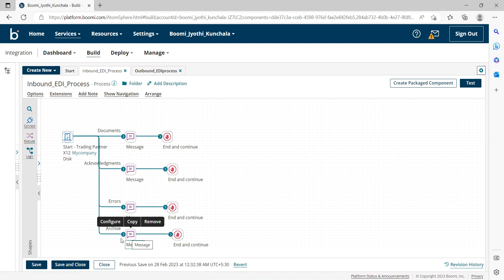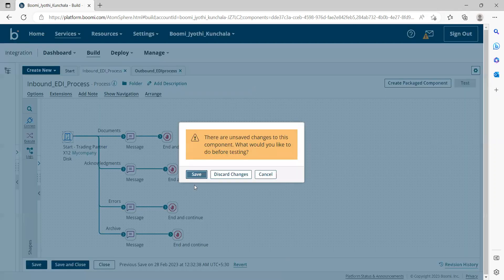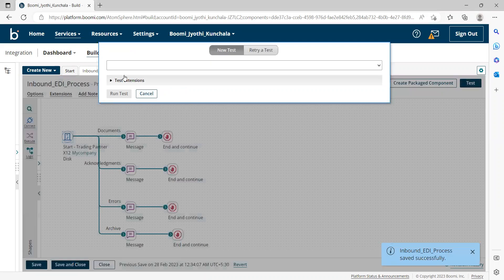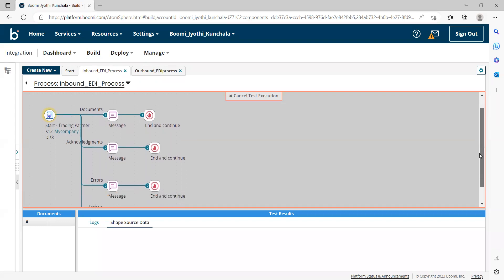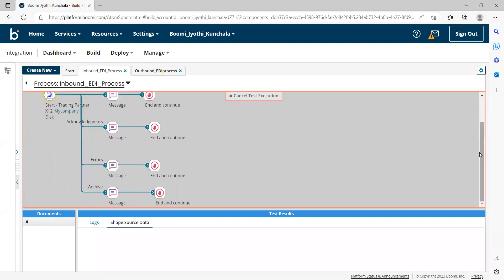So this is a sample process I have created. Let me test it once. If you have a requirement like sending a mail notification with the complete EDI that you receive or want to store it in some other location, then you can use this archive path.